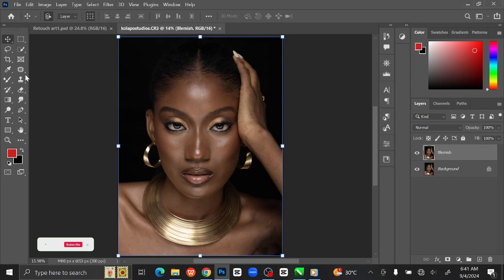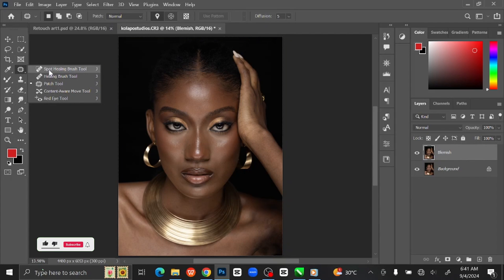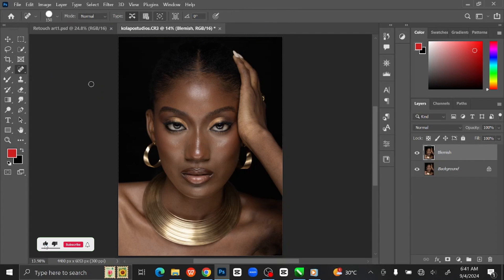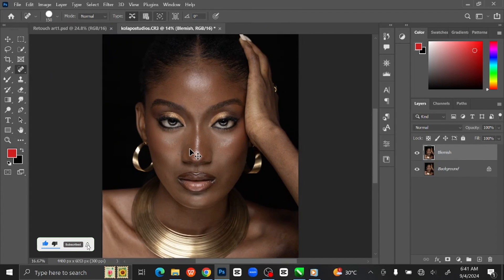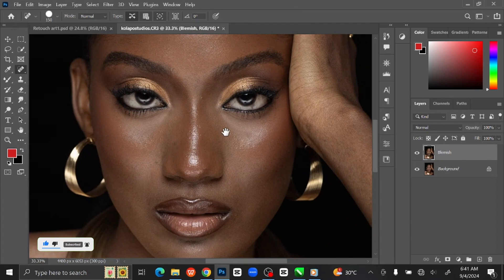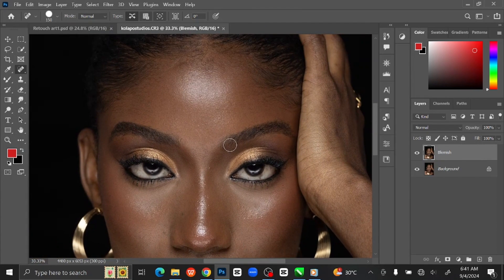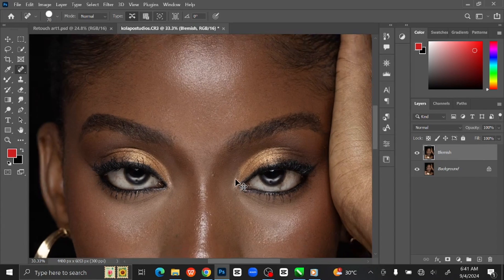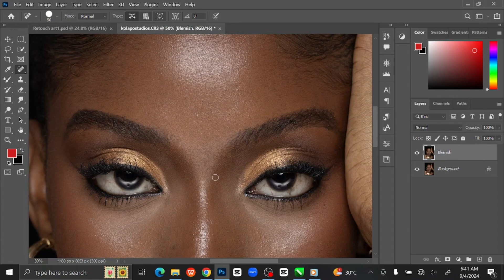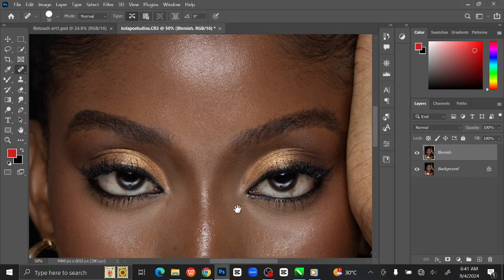Then go to the toolbar and select the Spot Healing Brush Tool. Press Ctrl+ to zoom in. Then left-click on the unwanted spot that you want to get rid of. You can increase or reduce the brush size by pressing the open and close bracket keys.